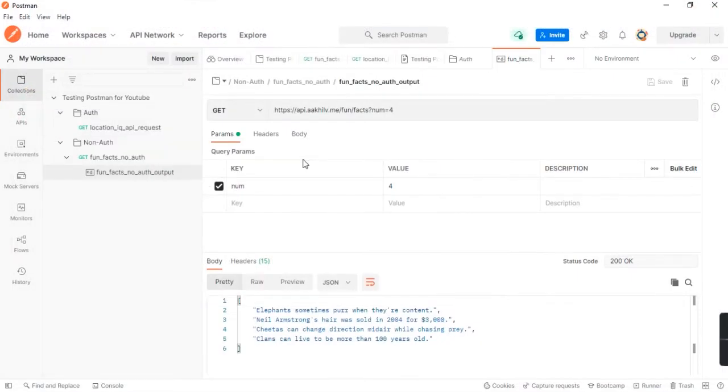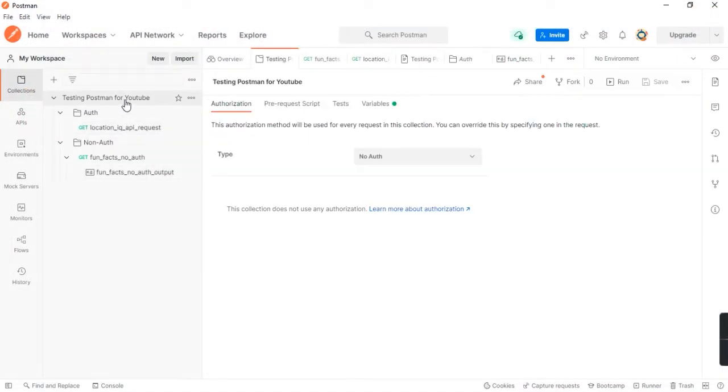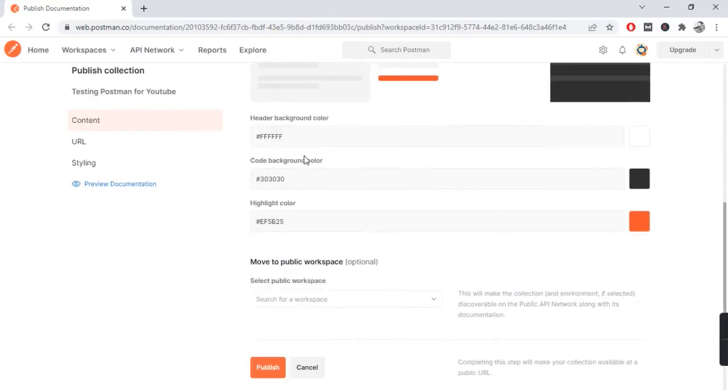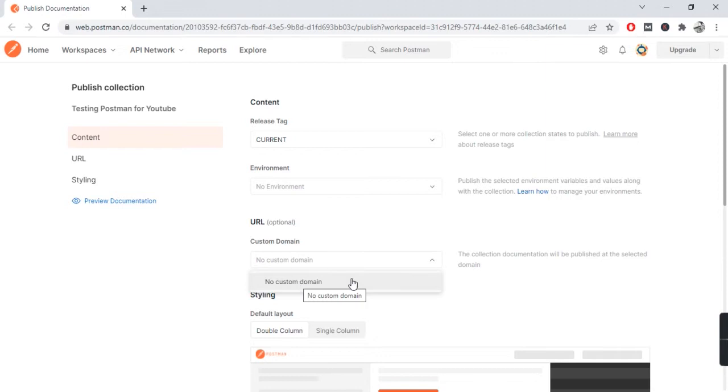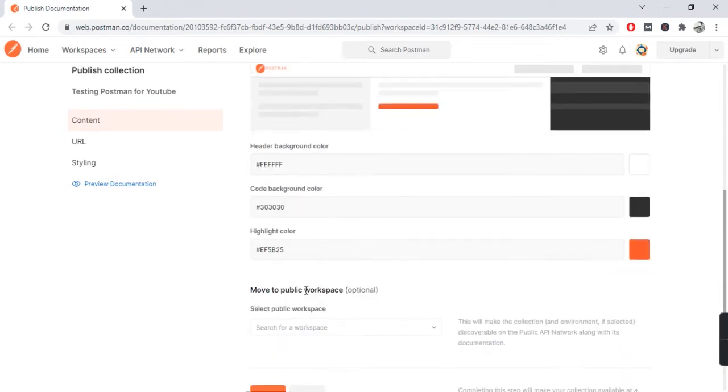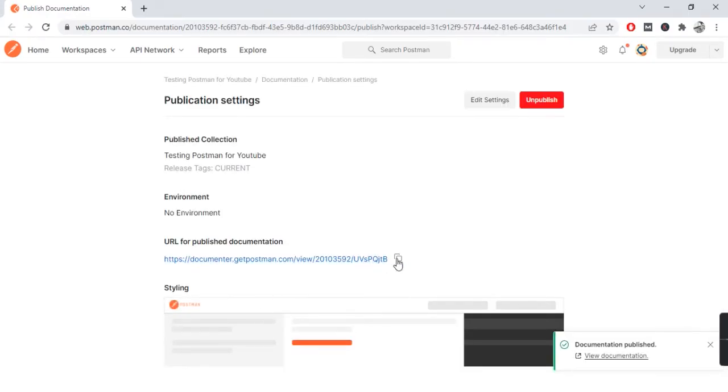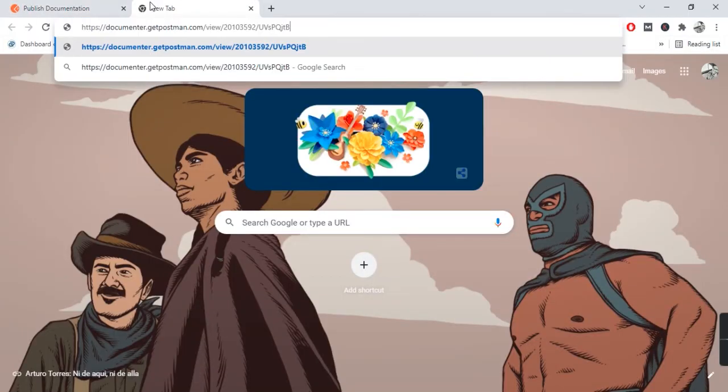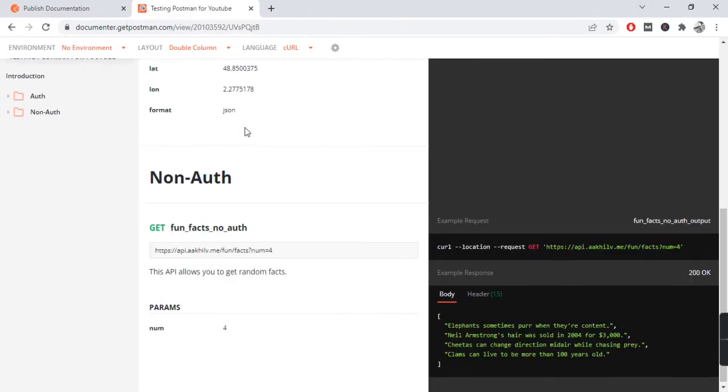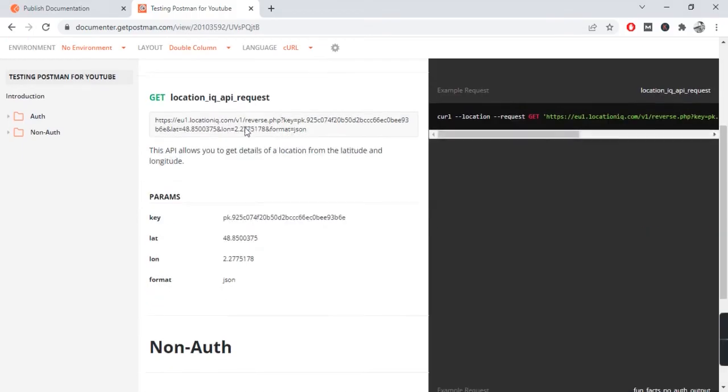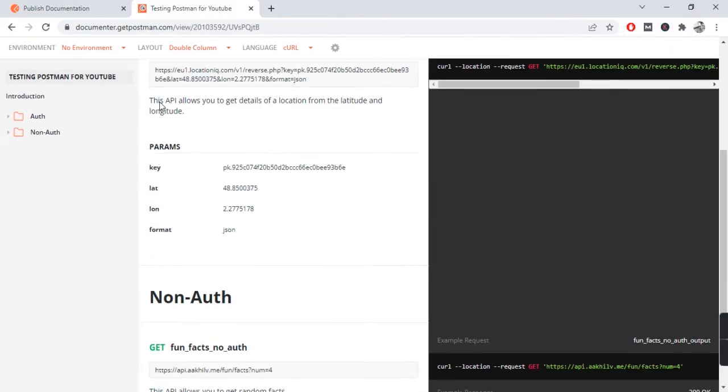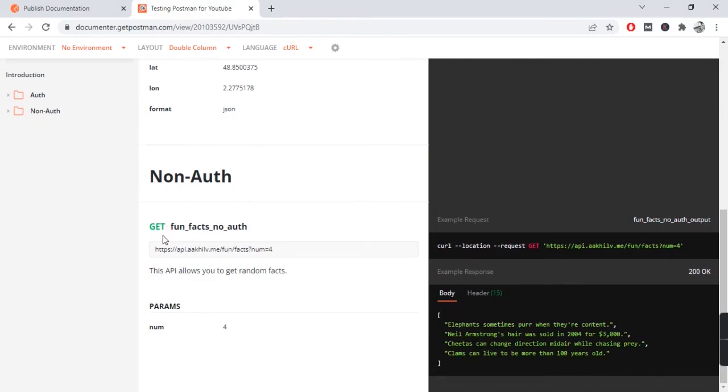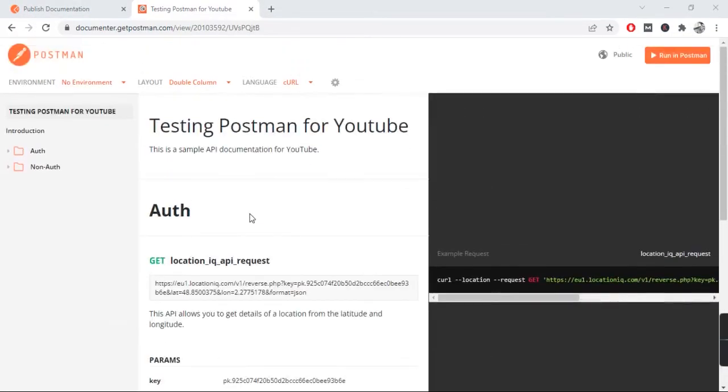Now that's done, let's make some basic walkthrough. In the custom domain section, you can actually add the URL you want to host. Let's publish that and use the sample URL or the URL given to us by Postman. And voila, that's it. This is all you need to do in order to get your API documentation on the cloud. It took us less than five minutes to do this.